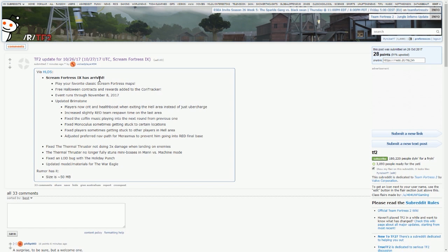They updated Brimstone, so players now crit and health boosted when exiting the hell area instead of just ubercharge. Okay, so that's pretty cool, that's going to be interesting to see.